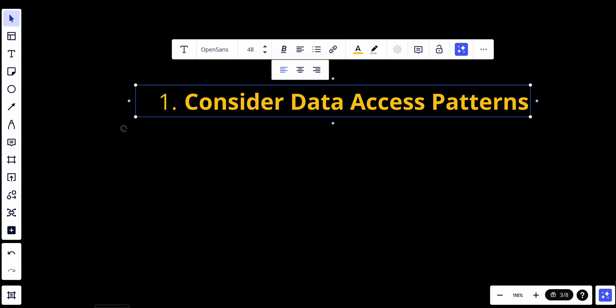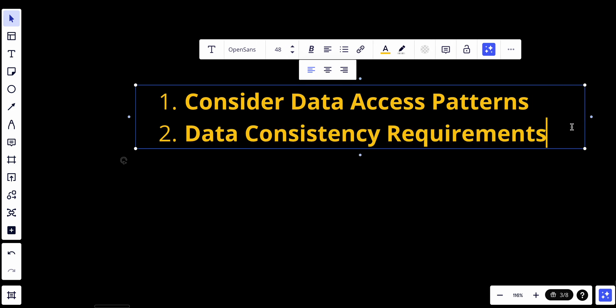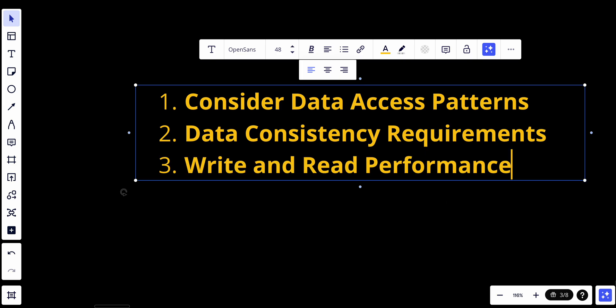The second thing to consider is data consistency requirements. Determine how important data consistency is for your application. For some applications strong consistency is crucial, while others can tolerate eventual consistency. Also evaluate whether you need to optimize write or read performance and choose caching strategies accordingly.